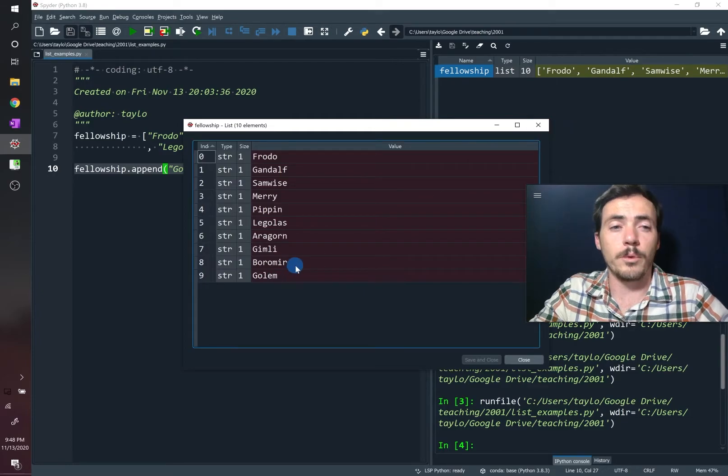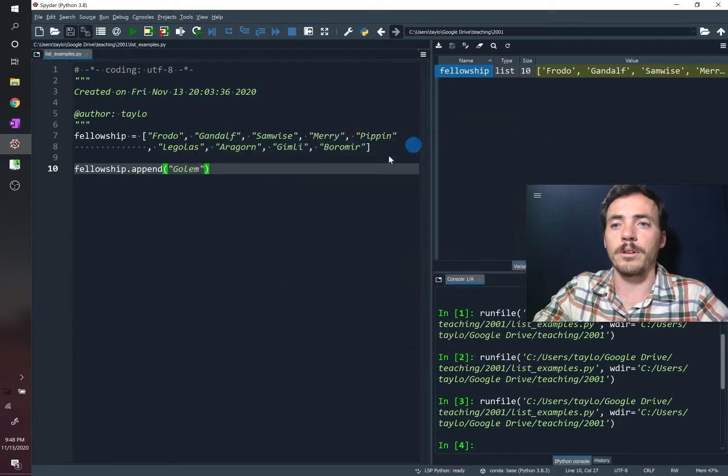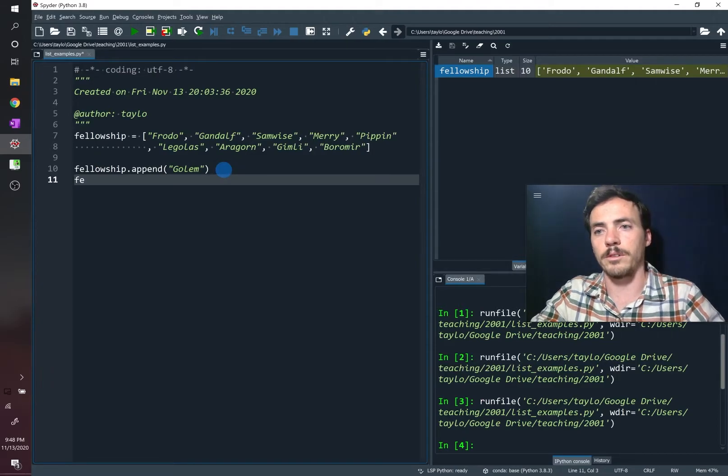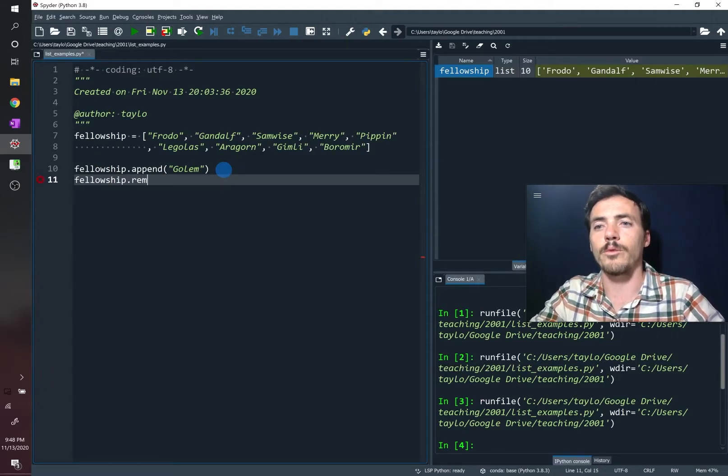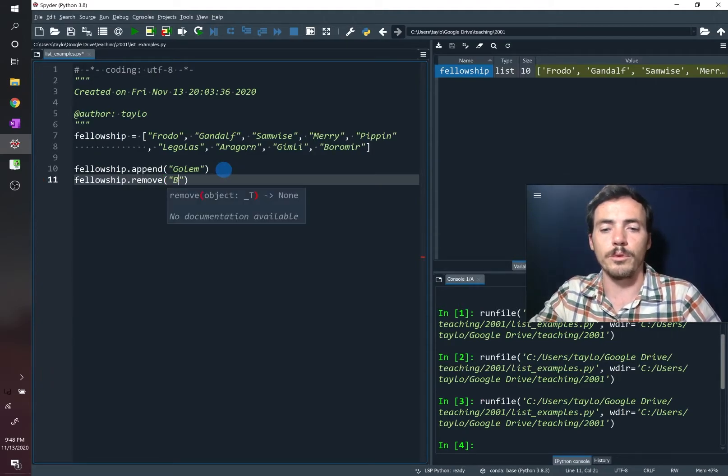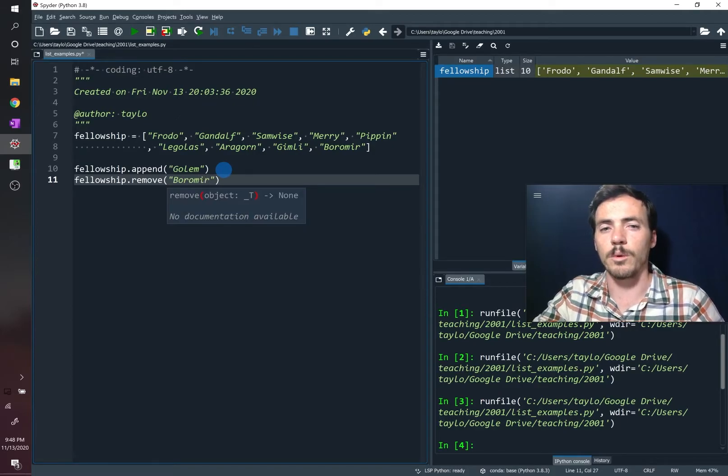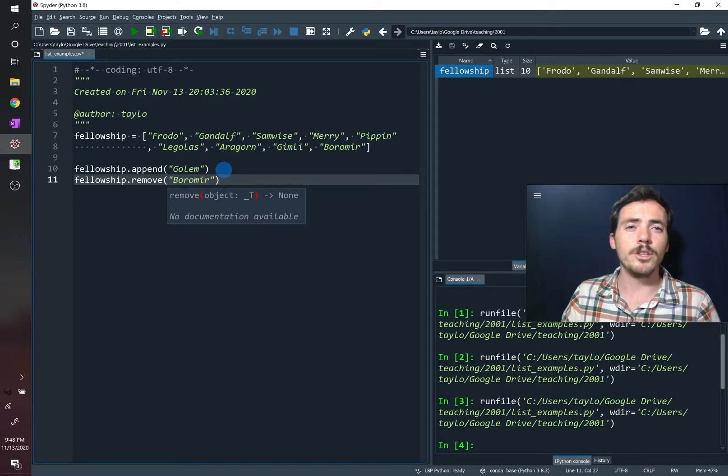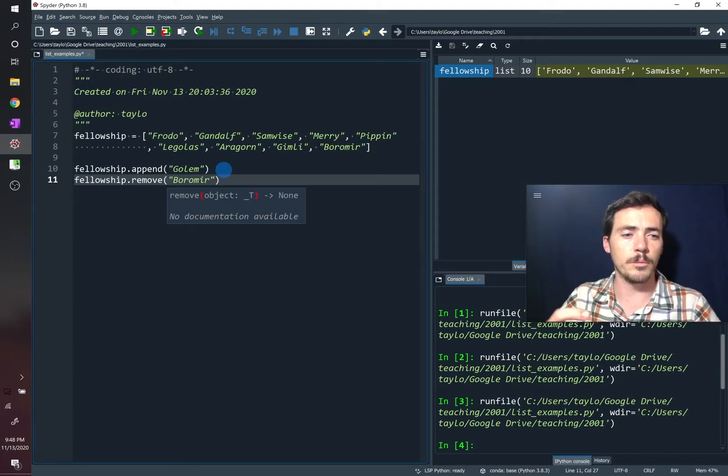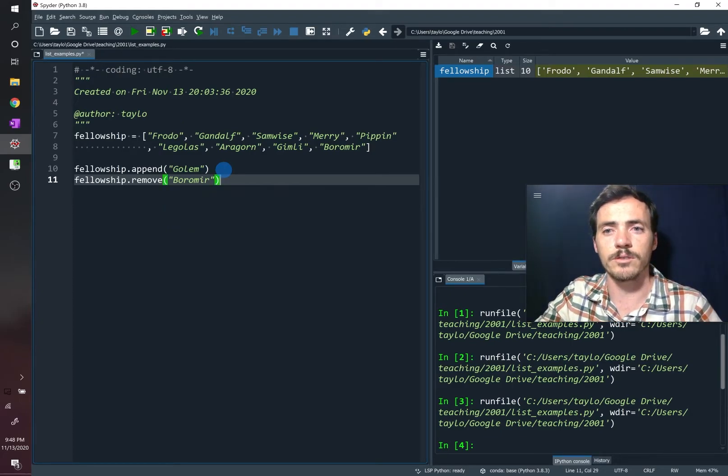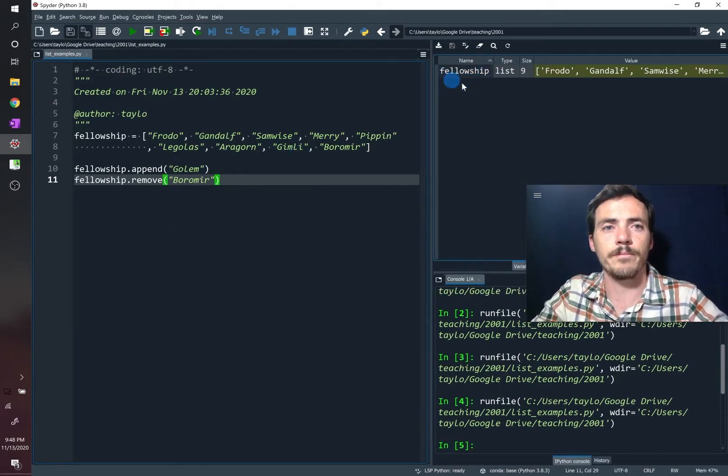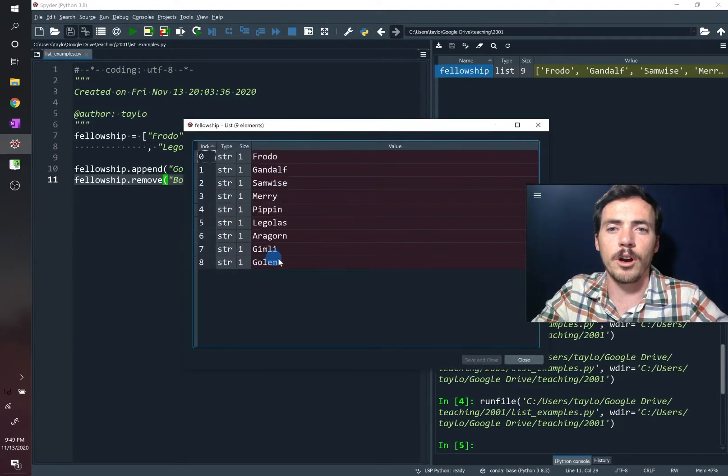Now we, spoiler alert, lose Boromir, so let's take out Boromir. So let's do that command. We're going to do fellowship.remove, and then we're going to remove Boromir. That's one way to do it. You can also remove it by telling it to remove one at a certain position. So let's try this one first. Now if we pull up here, our Boromir has been removed.